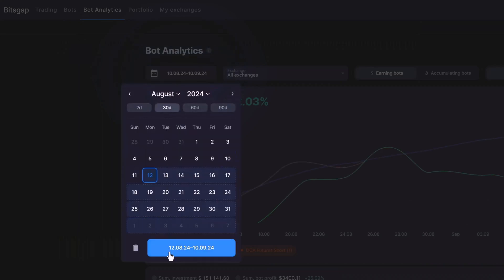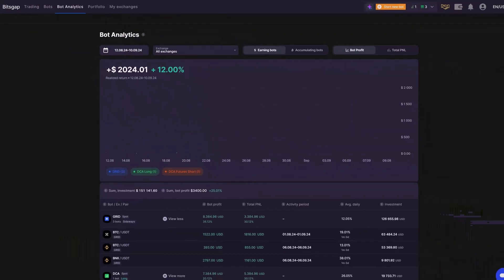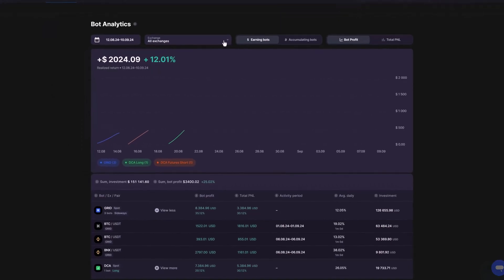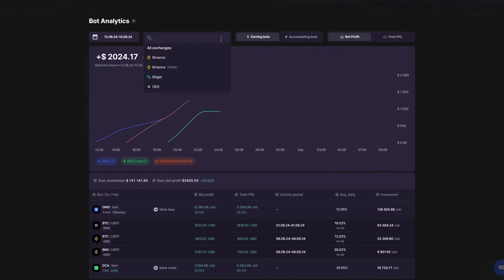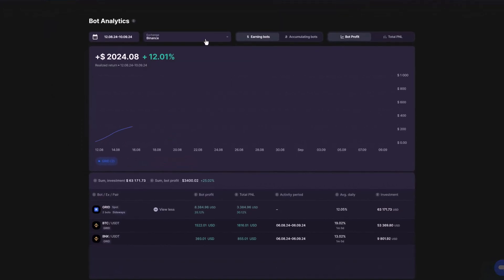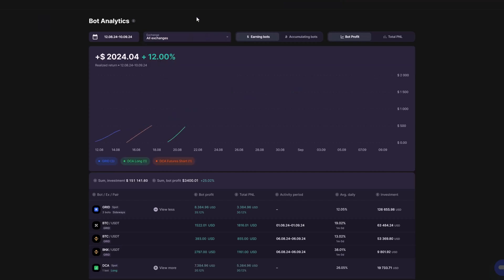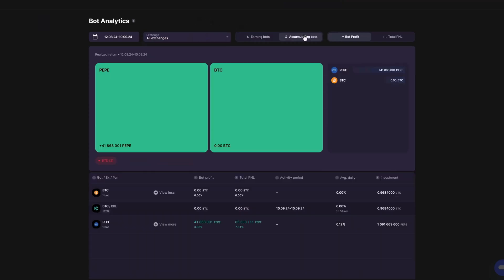Refine your analysis by choosing specific exchanges where your bots have traded and filter between accumulating and earning bots.